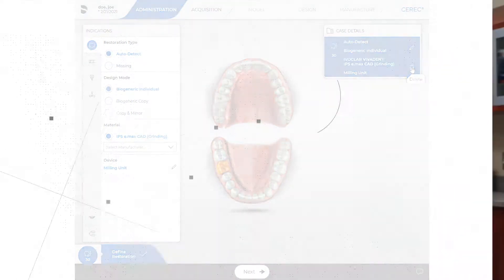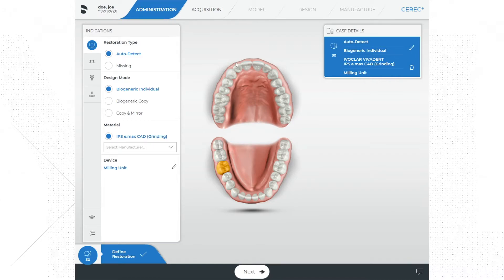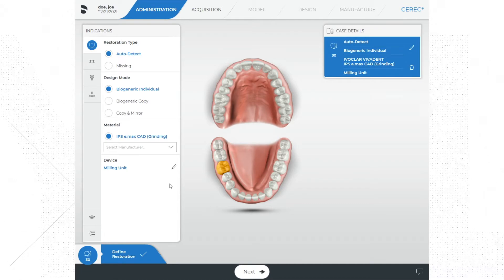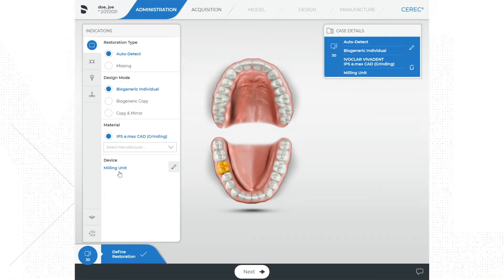At this point we can advance to the next phase if we are only doing one restoration, which in this case is number 30. However, we could add additional restorations if desired — simply go back through the indications menu on the left and reselect the restoration, design mode, and material, then select the additional tooth. I also want to mention that you can select the milling unit you plan to mill from here on this screen. My software is already defaulted to the mill I plan to use, so I am going to leave this alone for now.